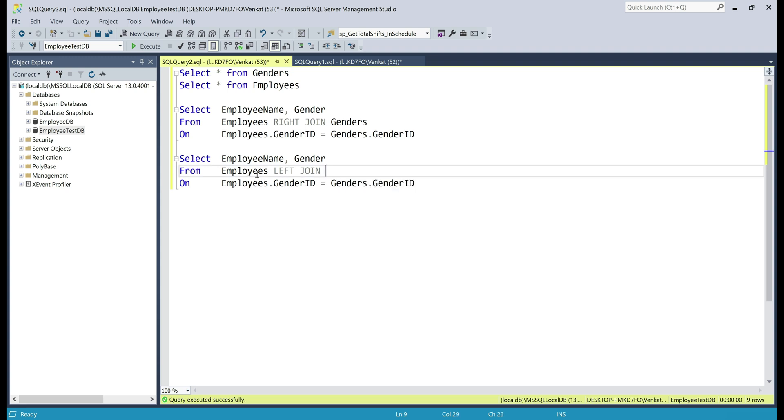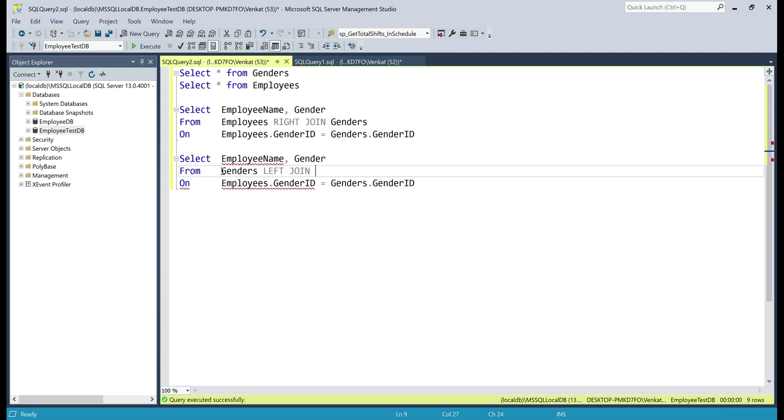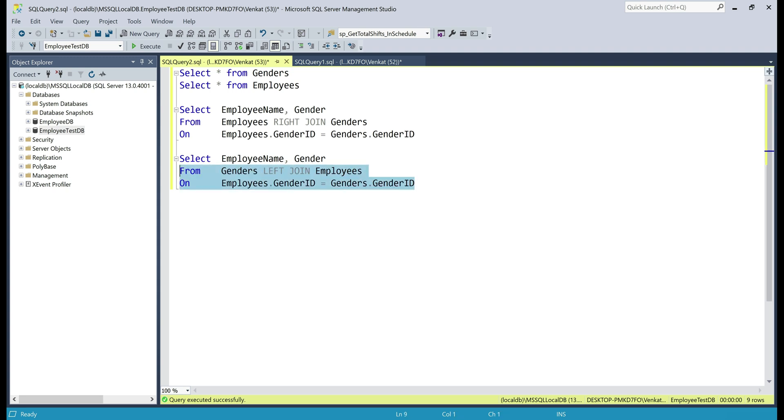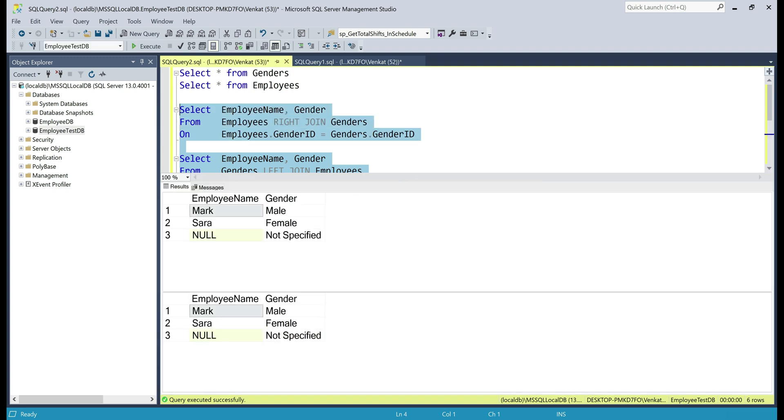So we make genders the left table and employees the right table. These two queries should now produce the same result. There we go.